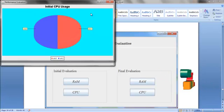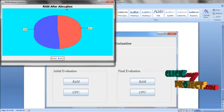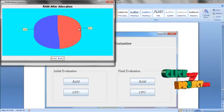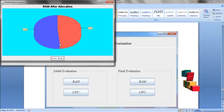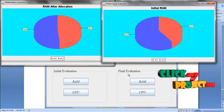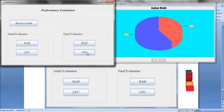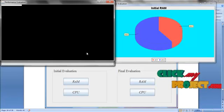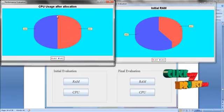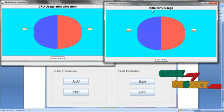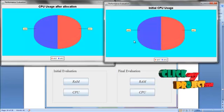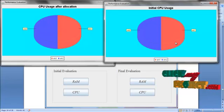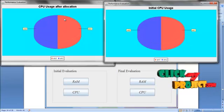This is the final evaluation of RAM after allocation. Here, the RAM is used more than the physical initial usage. This is the final evaluation of CPU usage. The initial and final evaluation of CPU usage is the same. Because we are executing in a single system, it shows the same usage.